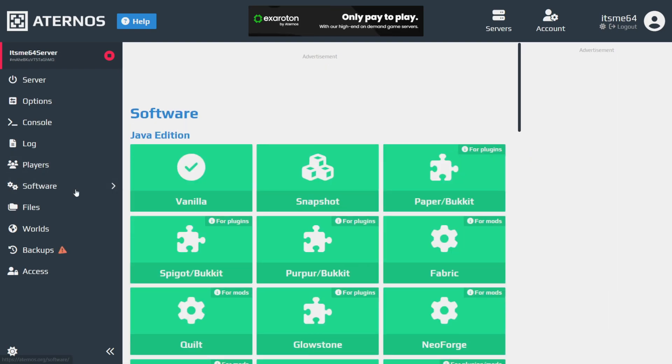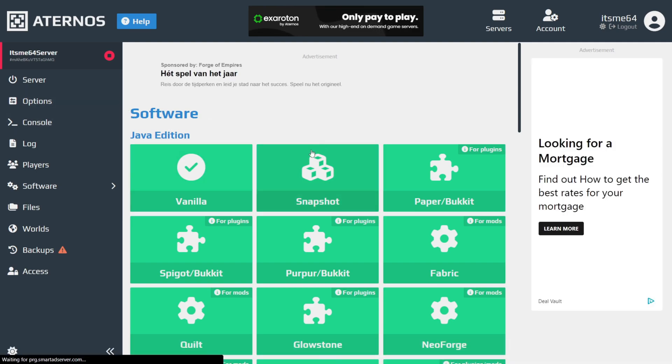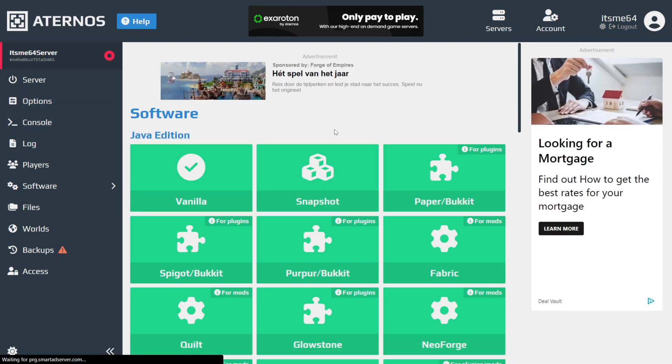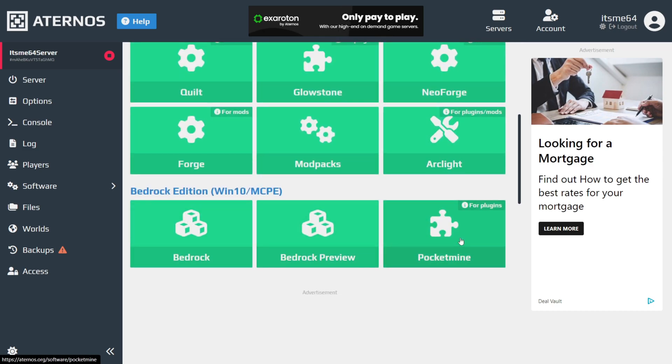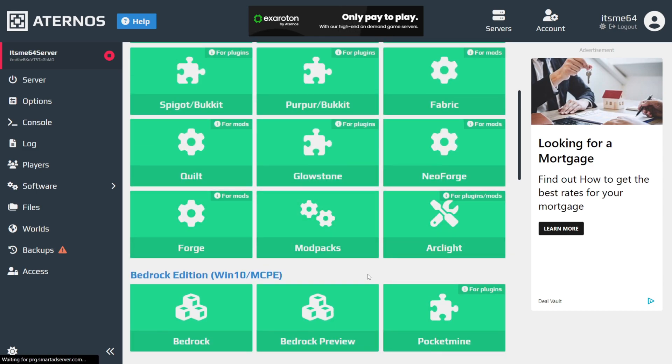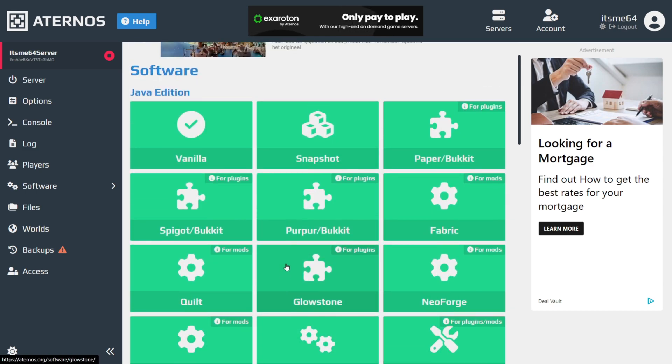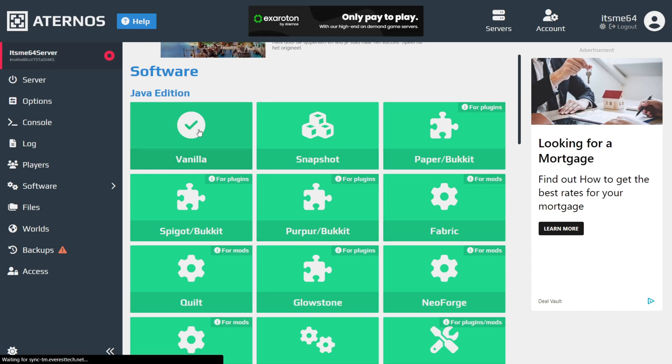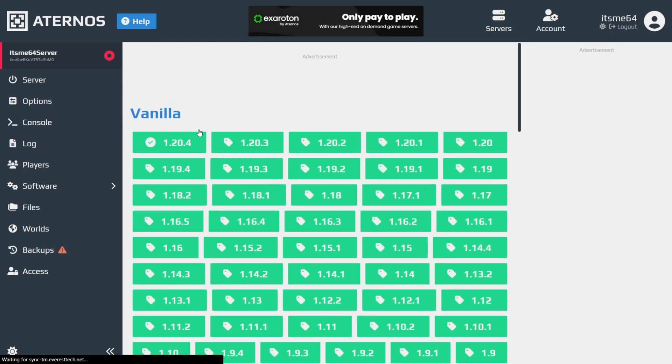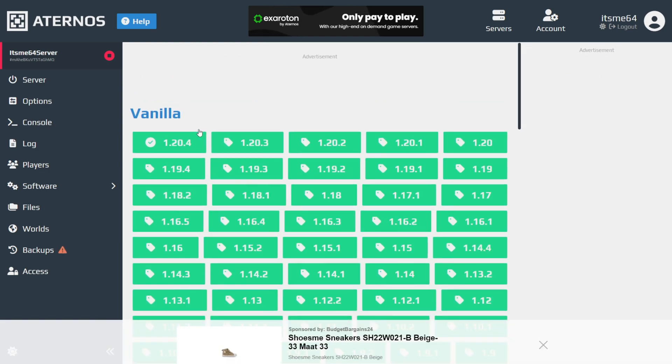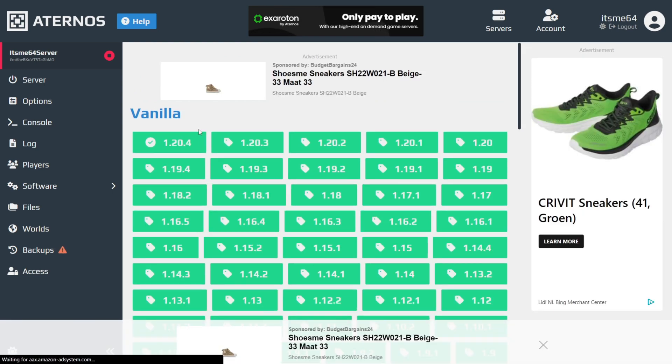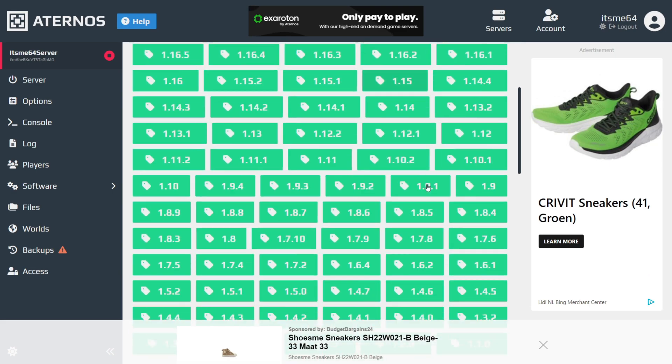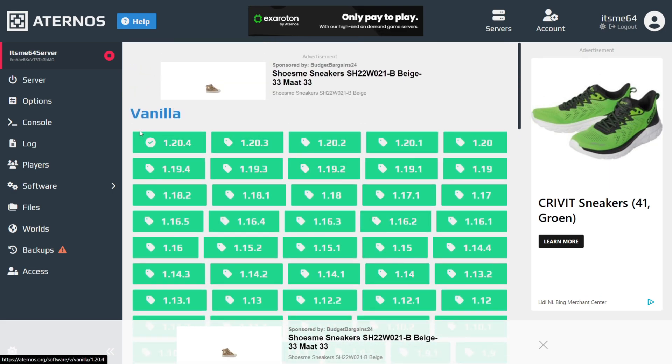We can also go into this software part. We're using Java Edition here. You can select to use different versions of modpacks for mods, plugins, and I'm just going to use vanilla for right now. If you want me to make specific tutorials on other versions and plugins and stuff like that, then do let me know. Here you can choose your desired version that you want your server to be for.